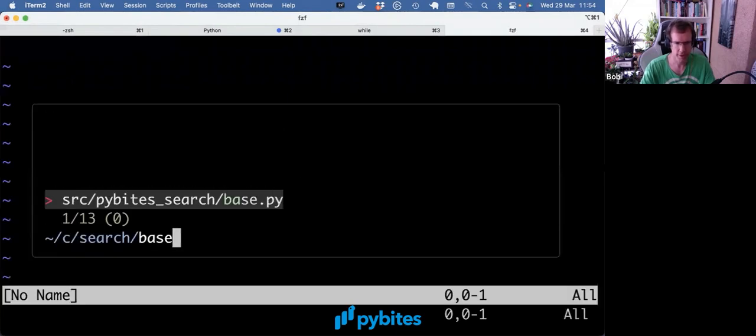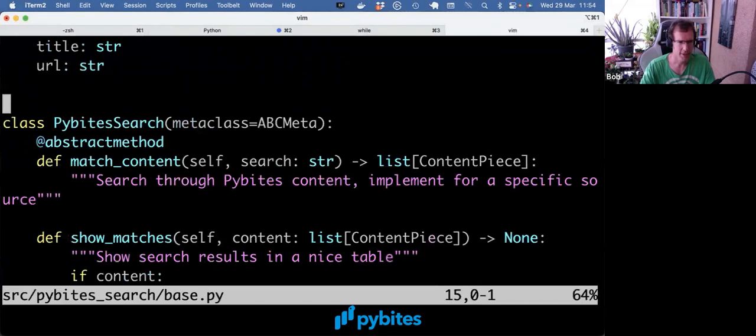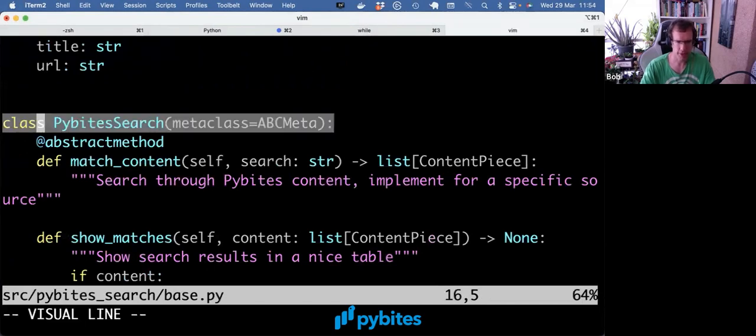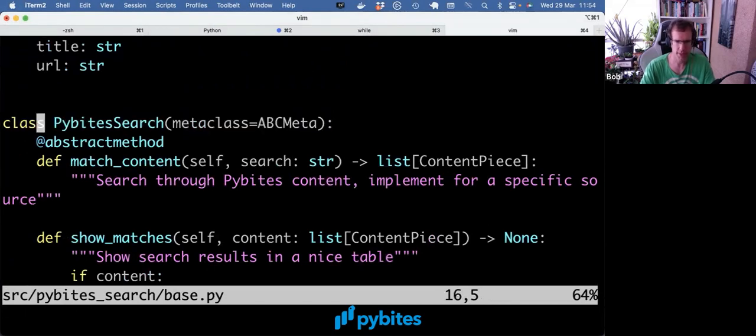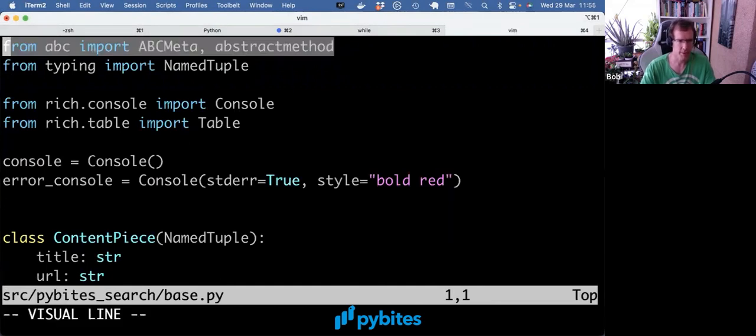So we made this search tool for PyBytes content, and we set up a class called PyBytesSearch, which has metaclass ABCMeta. And ABCMeta comes from the ABC package in the standard library.